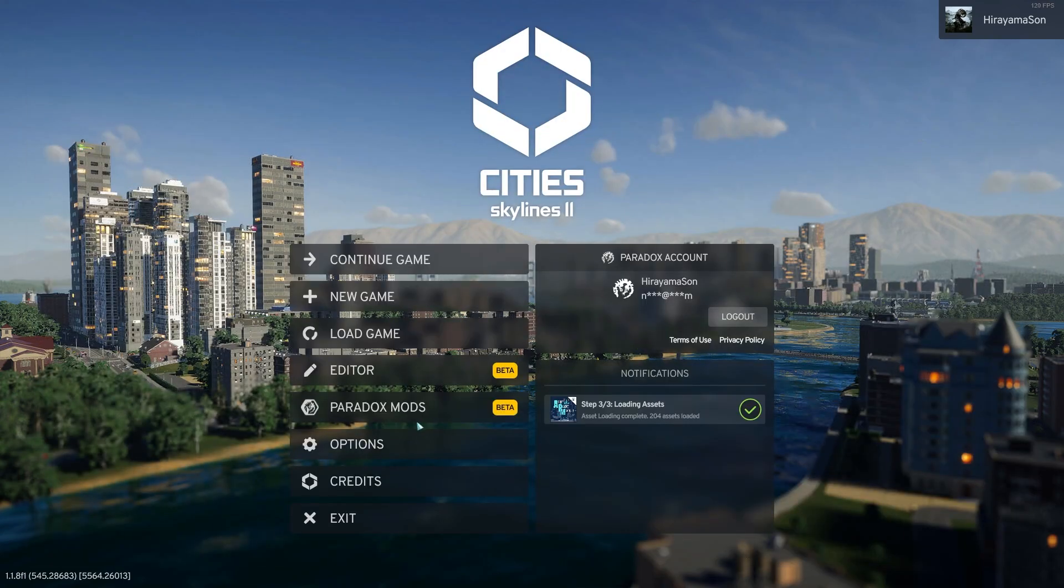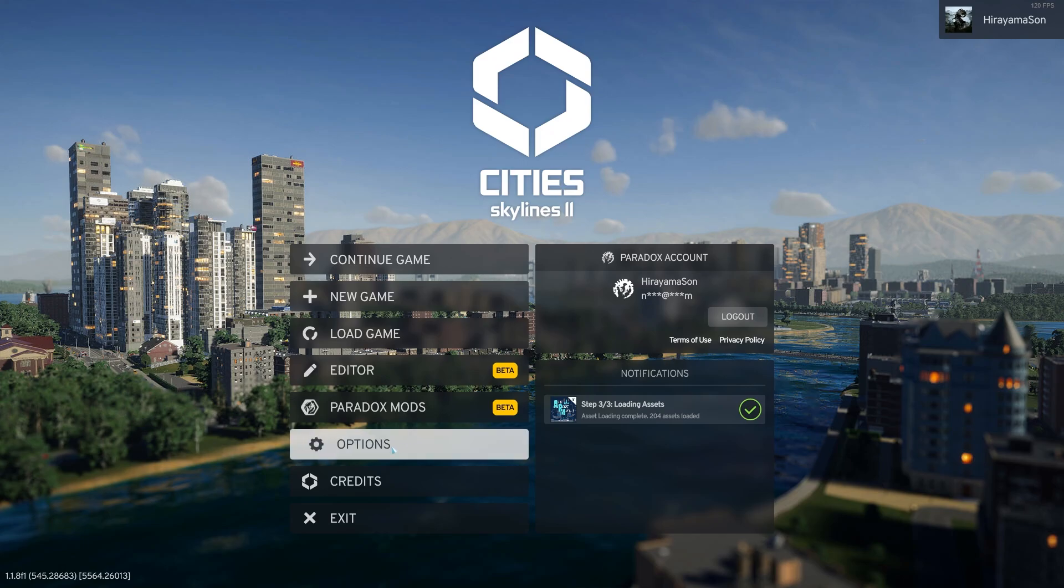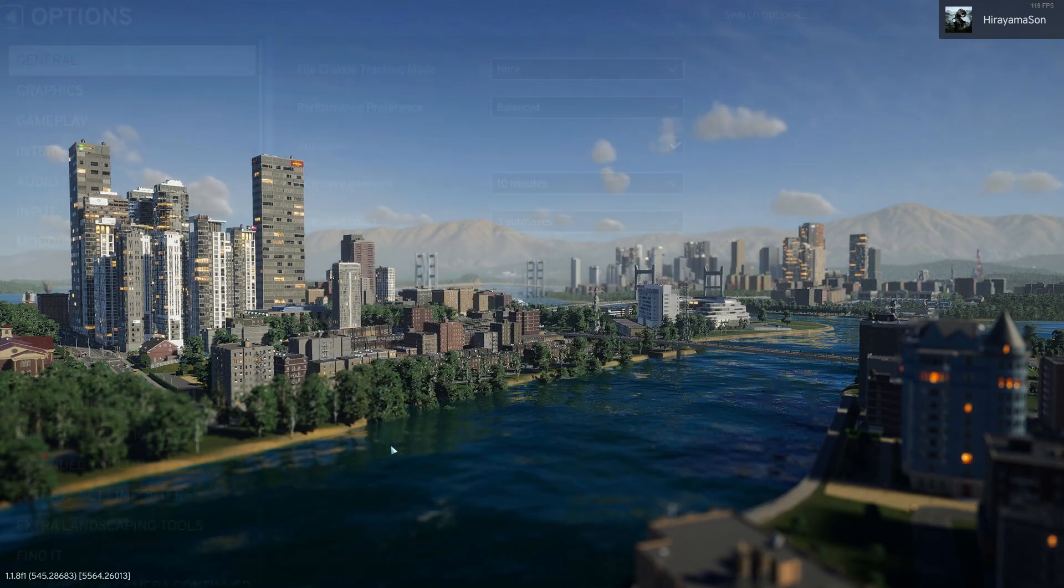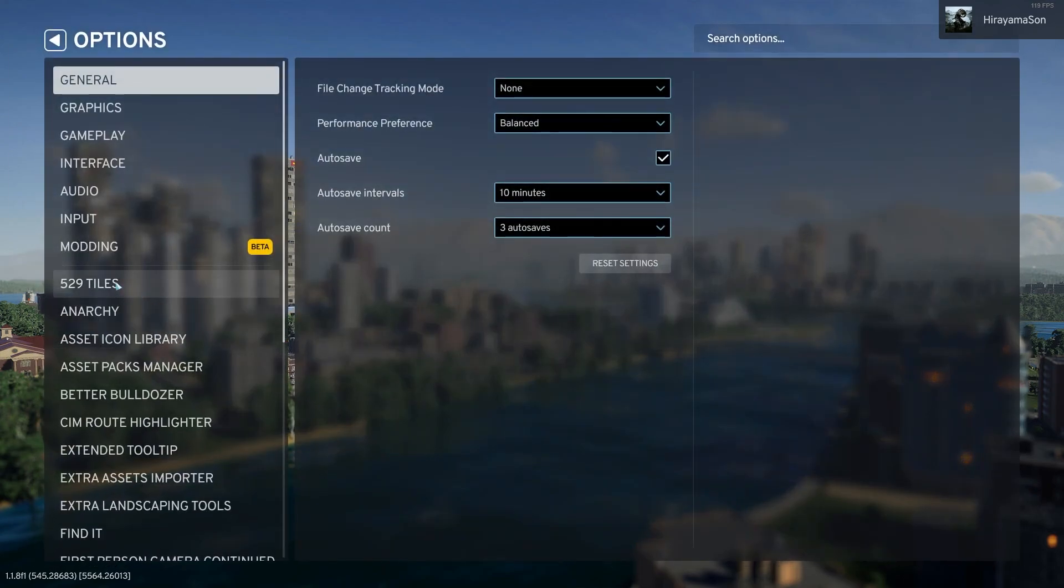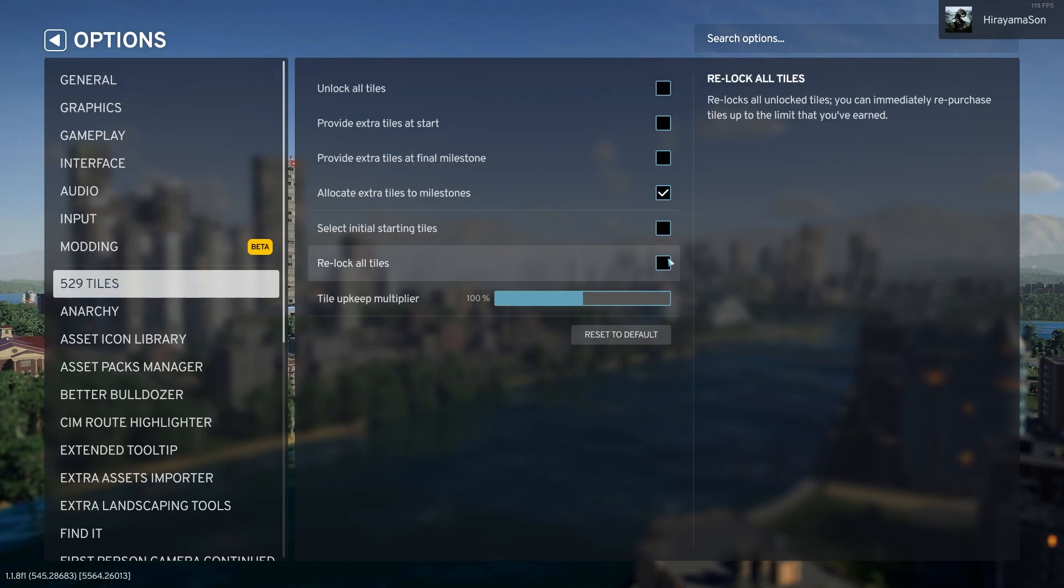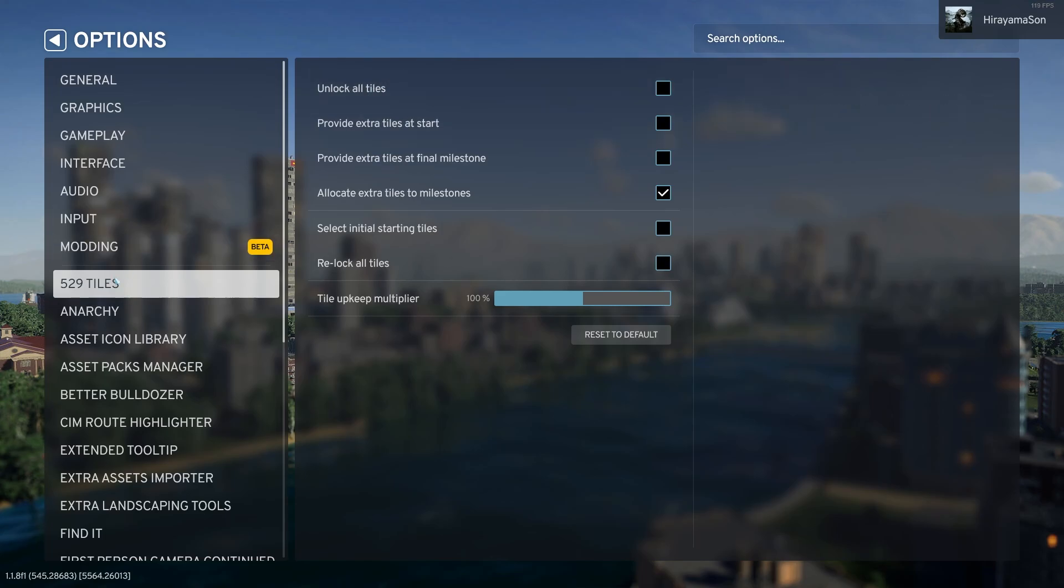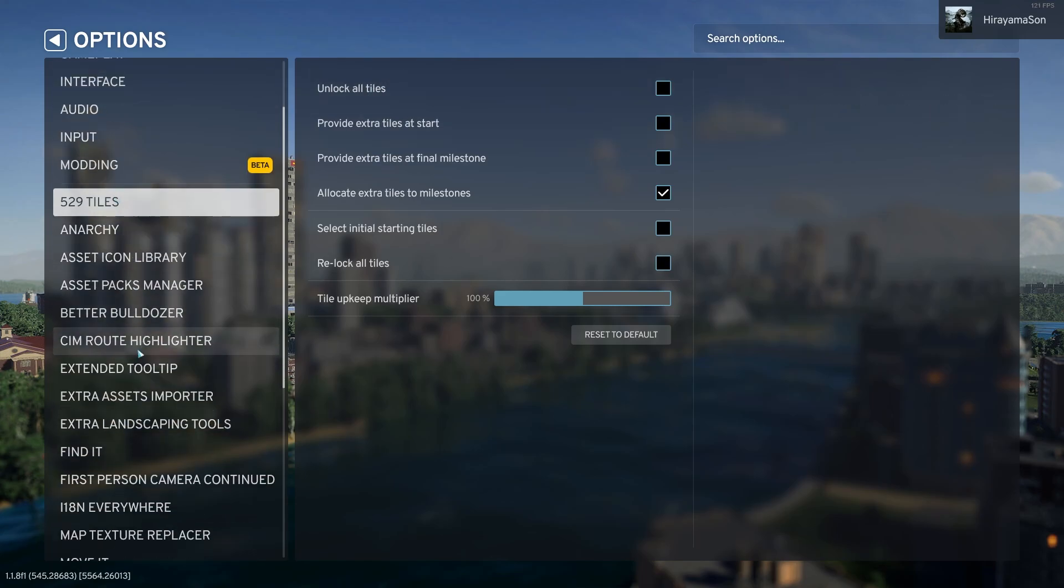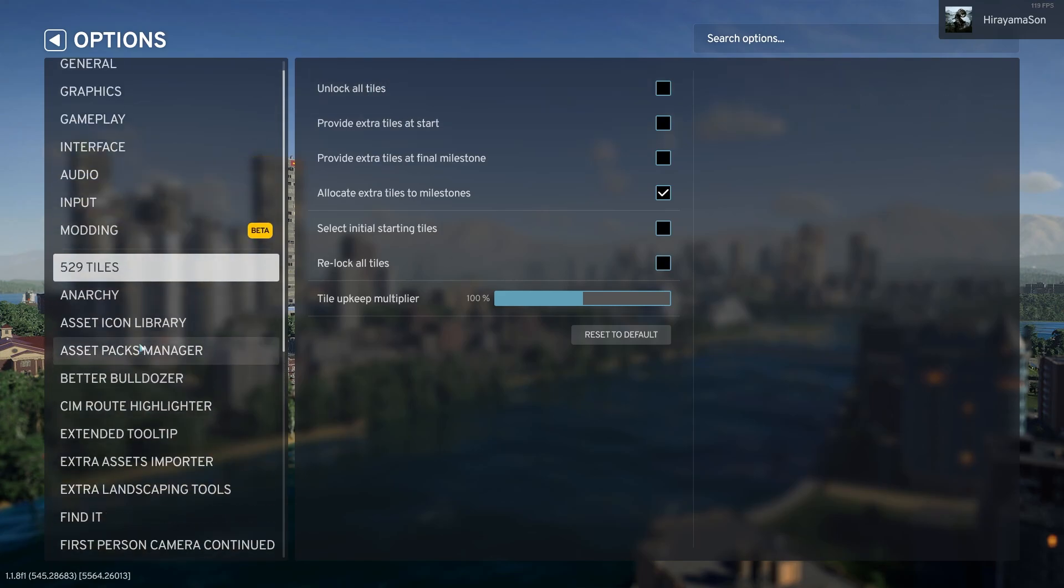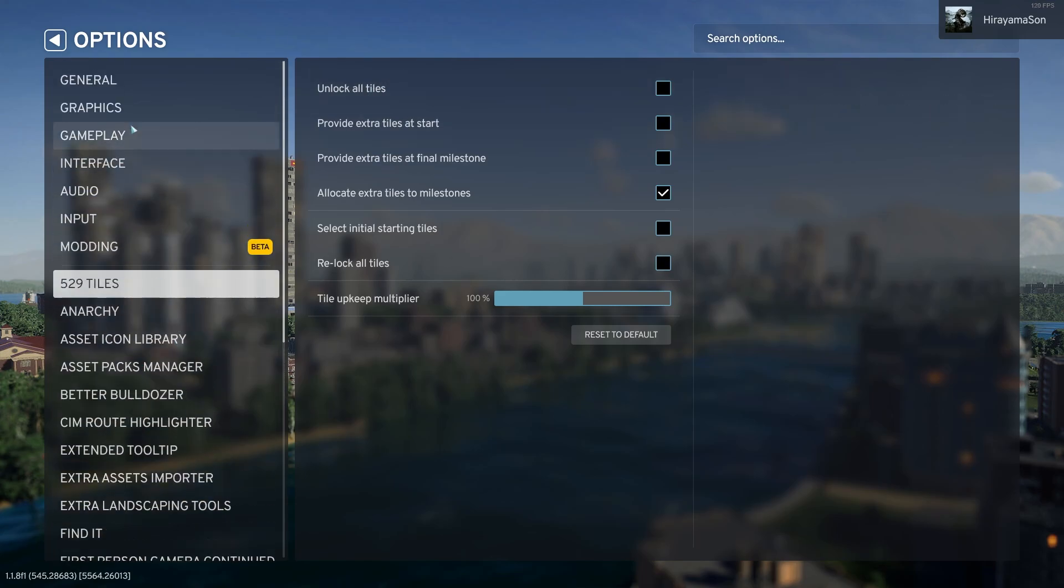I also want to note that it's fairly important to check your options when you load into safe mode because there's a chance that your options that you set are just not going to be saved. So in order to mitigate the issue where you accidentally unlock all your tiles or change any of the other mod settings or vanilla game settings, I would check those settings before loading up in safe mode.